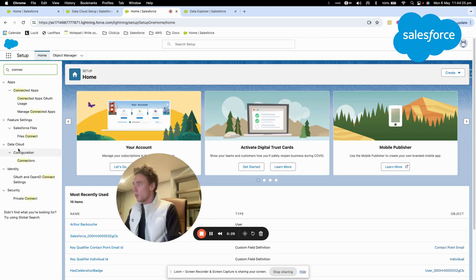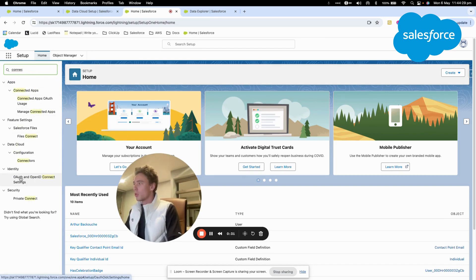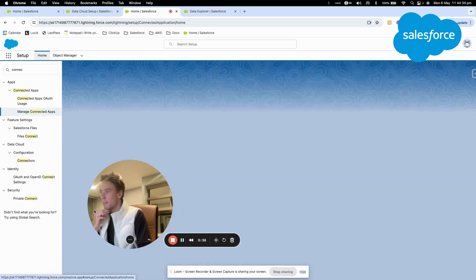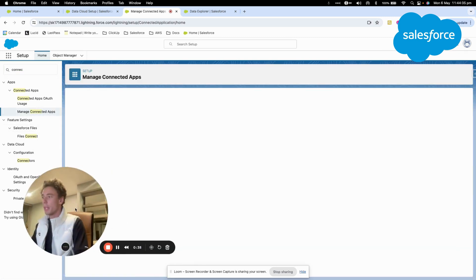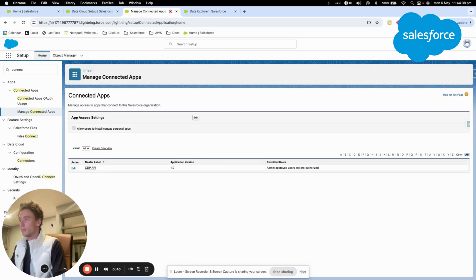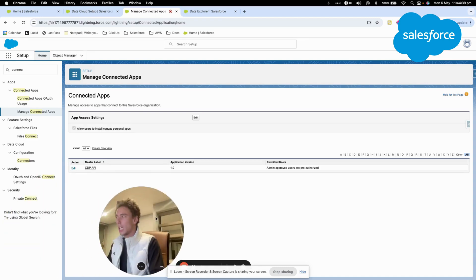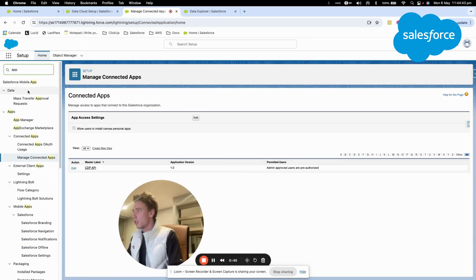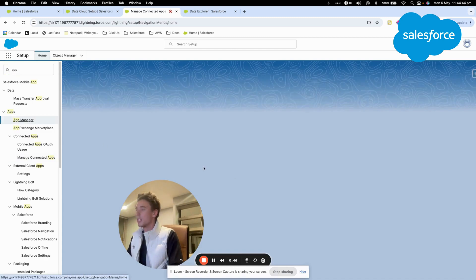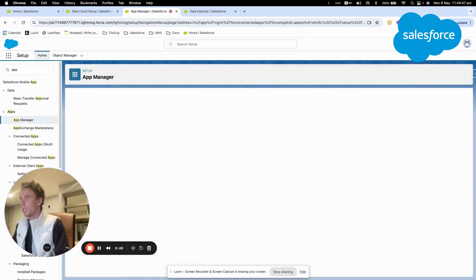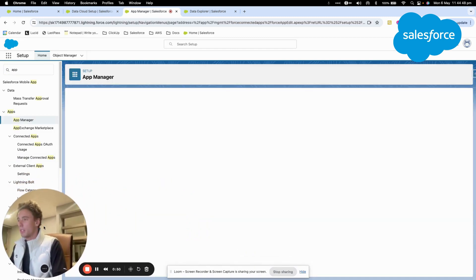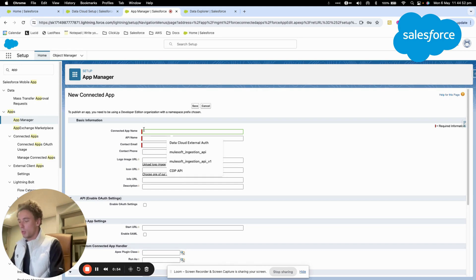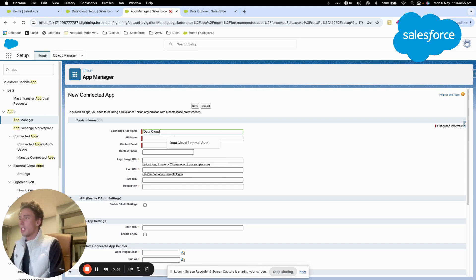A connected app will allow us to connect to Salesforce. So I will create a managed connected app here. I'll go to app manager and create a new connected app. This new connected app will have a name, so we'll call it data cloud connector.